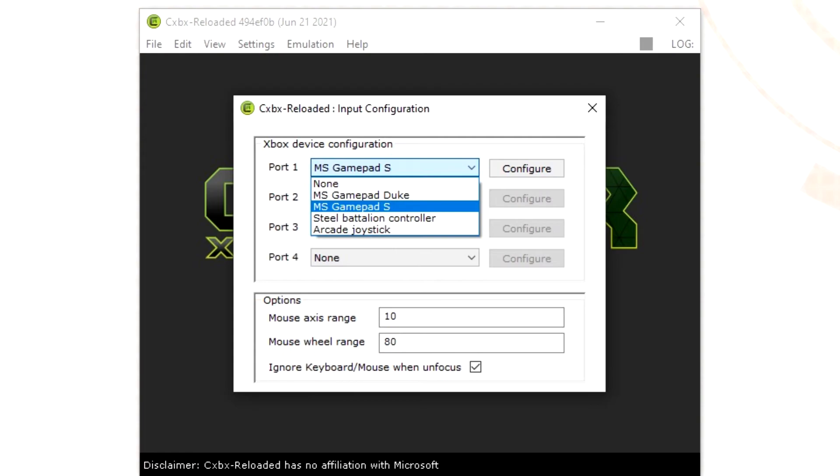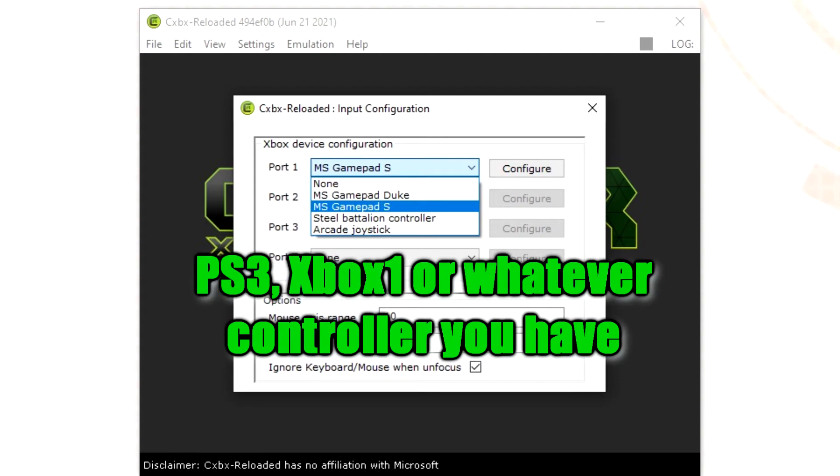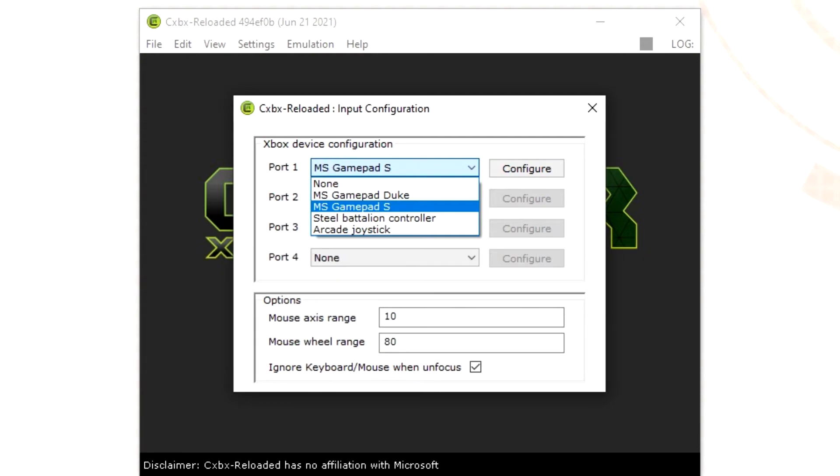If your pad is already plugged in then the program should see it and adjust it automatically. If you don't like that then you can always change it to whatever you want it to be by messing around in the configure settings to whatever controller that you are using.